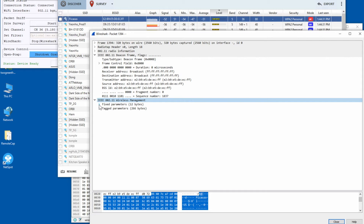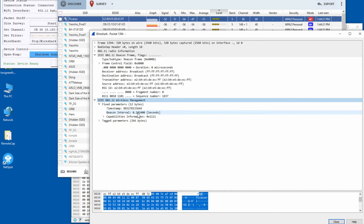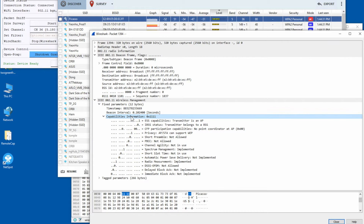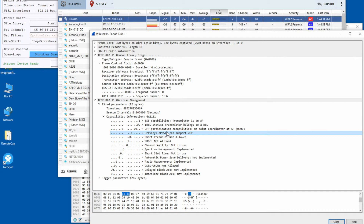Next are the fixed parameters — fixed because their length is fixed. This field shows the beacon interval: at this interval the access point sends out the beacon packet, which is roughly 102.4 milliseconds. It also shows the capability information of this access point. It shows this is an access point and it can support WEP, though I don't believe anybody is using WEP security anymore because of its security flaws.